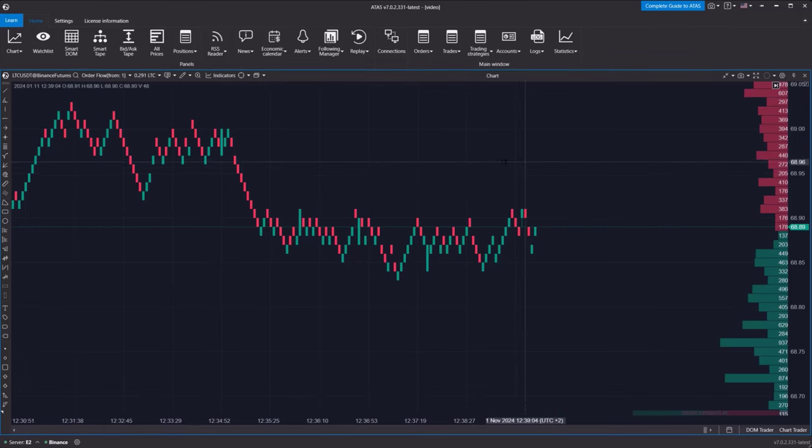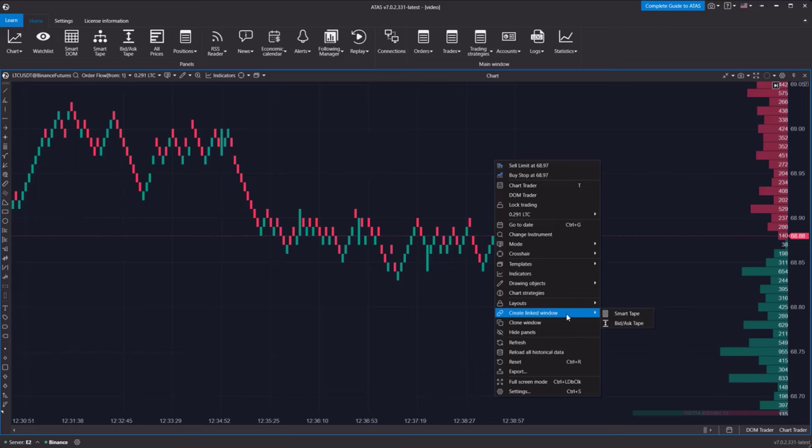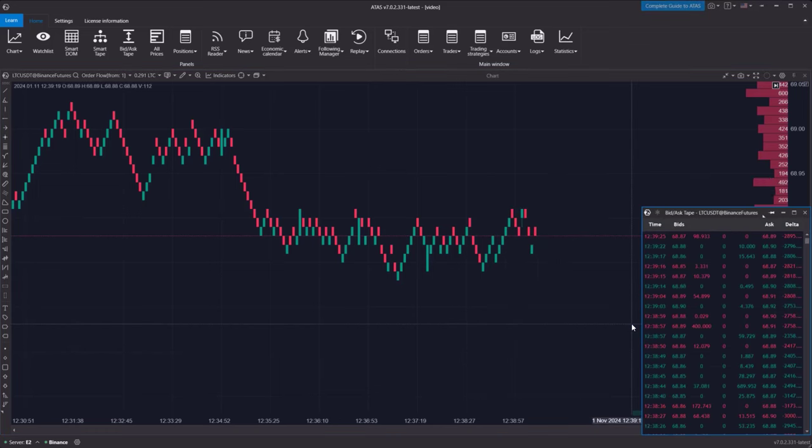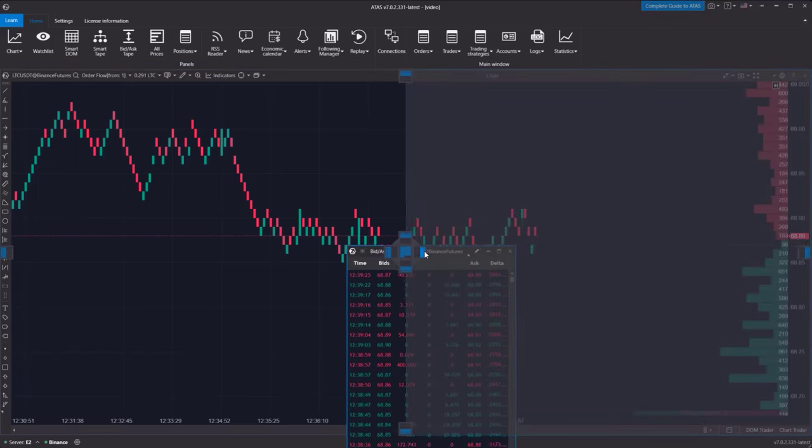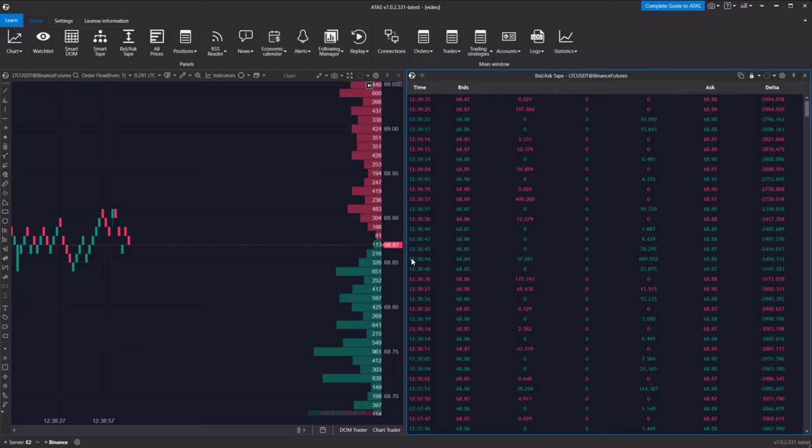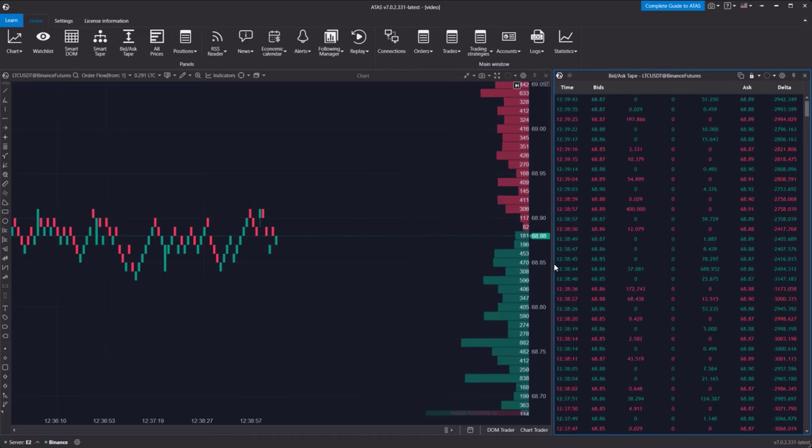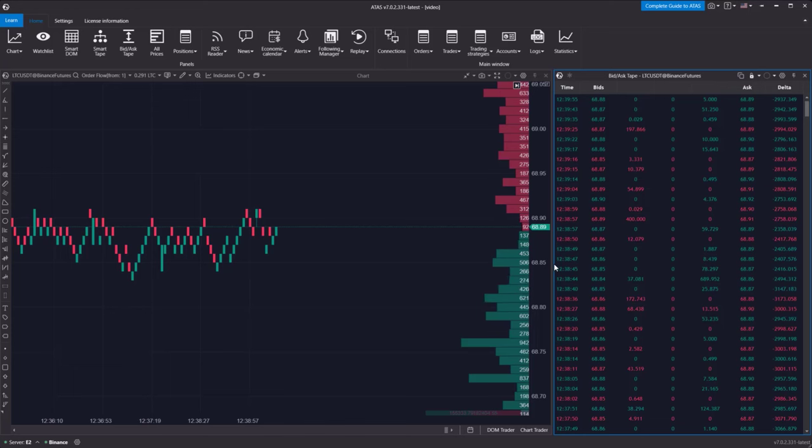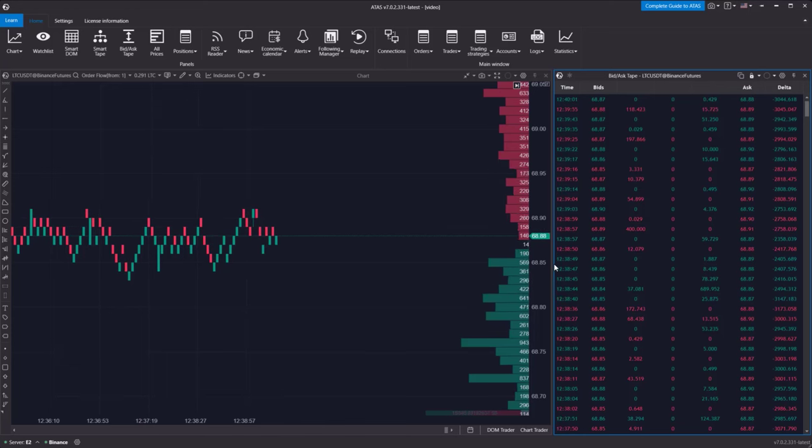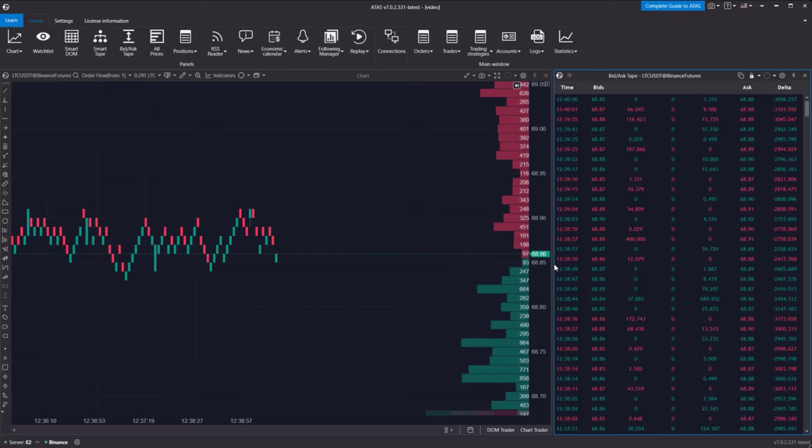Now, let's open the spread tape for comparison through the linked window creation menu. What do we see? The appearance of new information on the chart and in the tape is tied to changes in the spread. When the best ask or best bid changes, a new line appears in the spread tape. At the same time, the current bar on the order flow chart closes, and a new one opens. In other words, each entry in the spread tape corresponds to a single bar on the order flow chart.